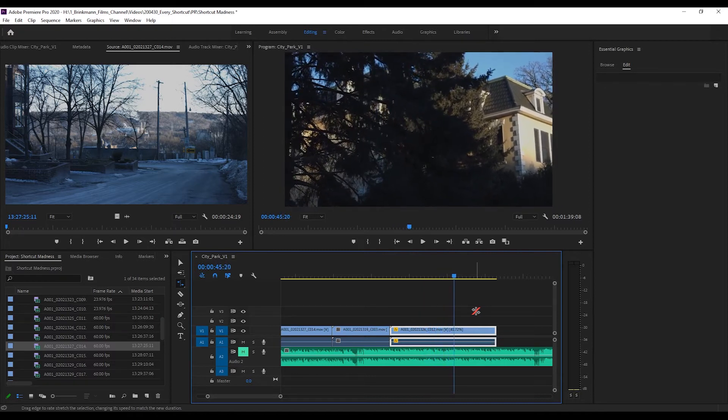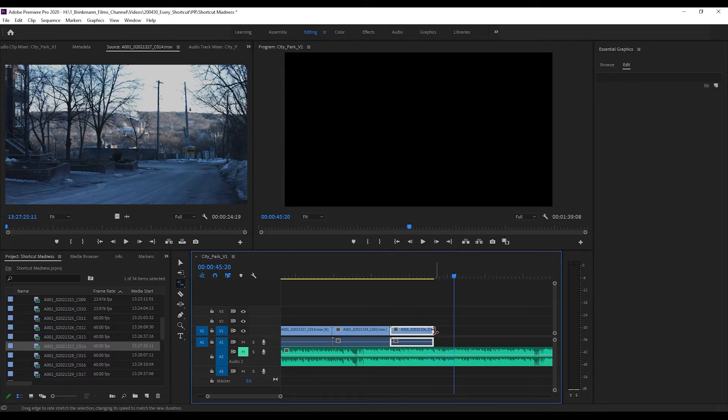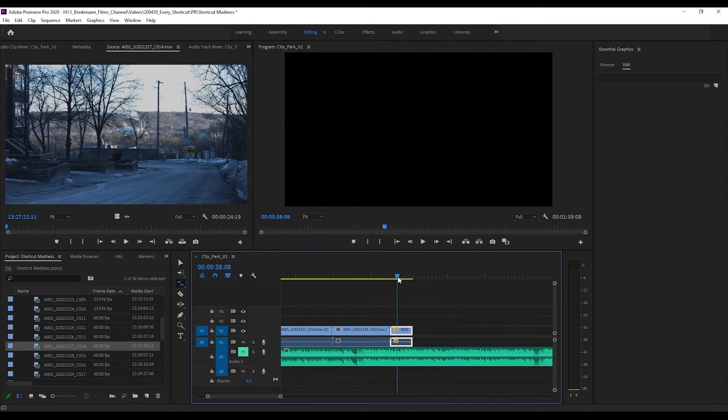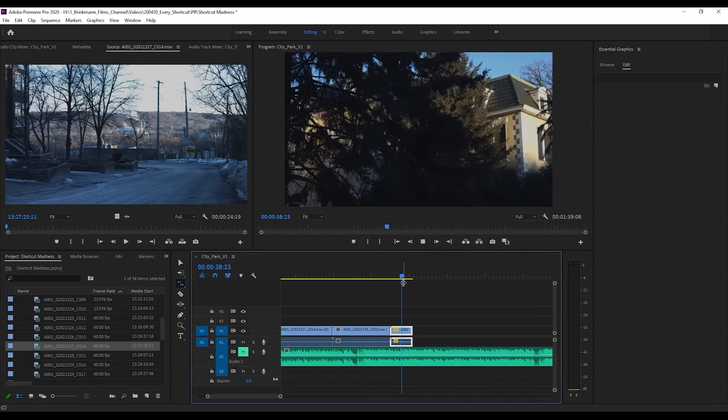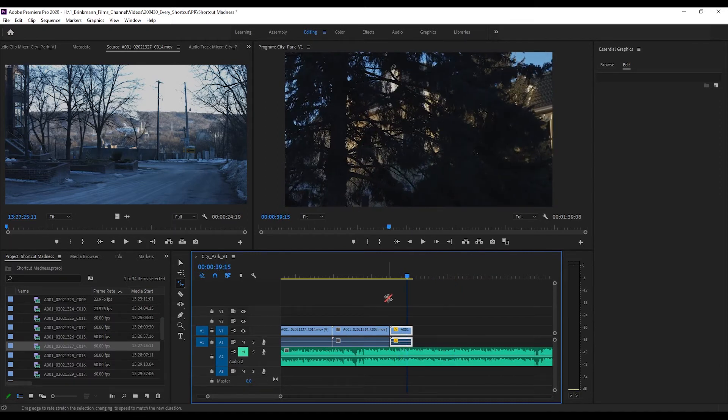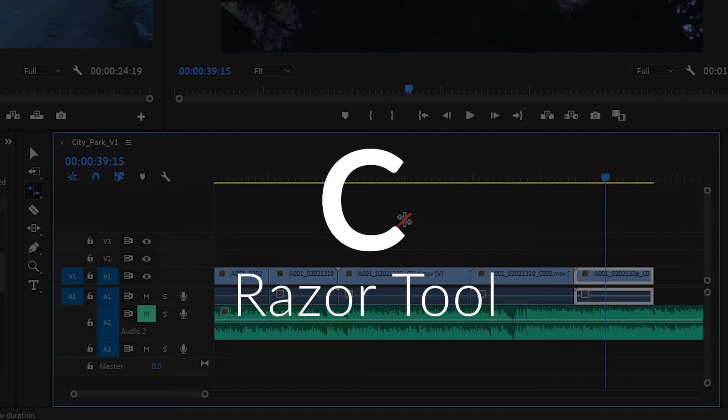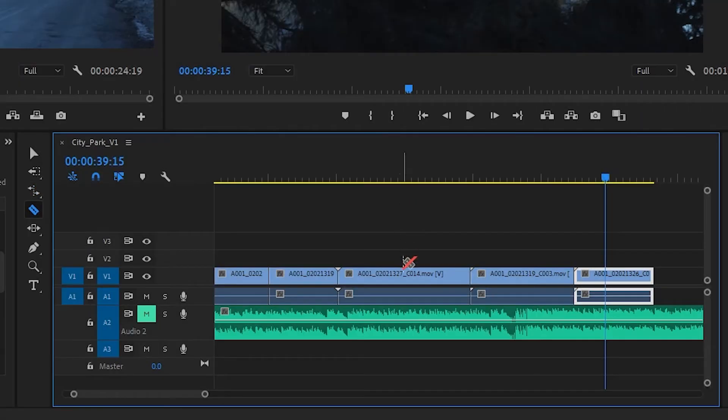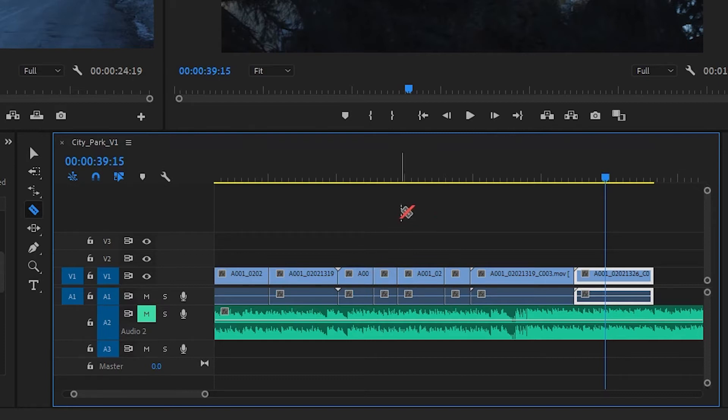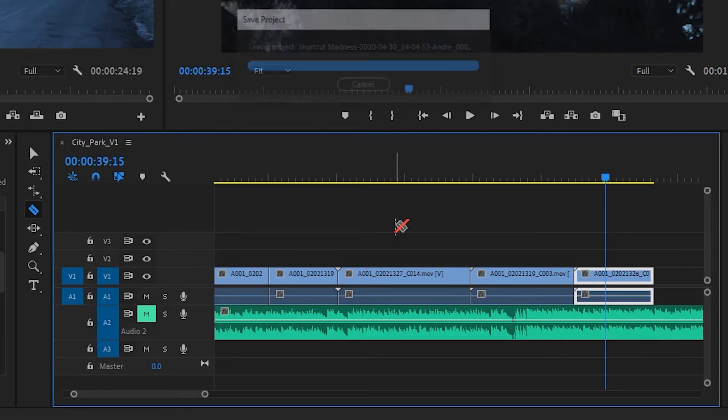Next we have the classic razor tool. C will let you bring up the razor tool and then you can make little cuts in your timeline whenever you want to. By the way, I'm pressing Ctrl+Z to undo my actions, but we're getting ahead of ourselves, aren't we?